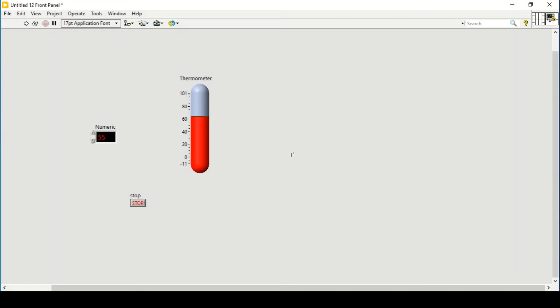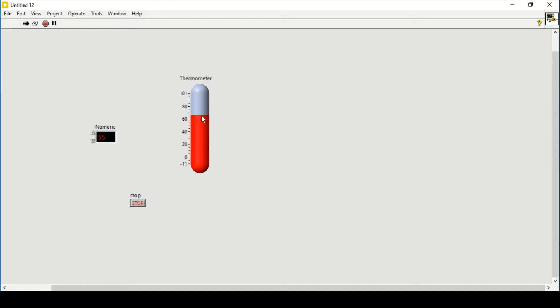Hello and welcome everyone. In this video we will see how we can create a fill slider, thermometer, or anything like in LabVIEW that will change its color when you increase or decrease its limit.